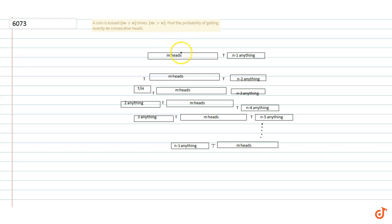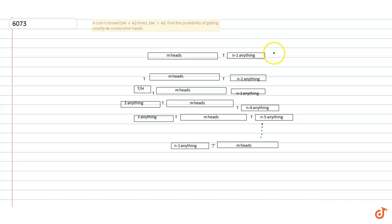Here we consider n plus 1 cases. In the first case, we get m heads first, then a tail, then n minus 1 tails or heads. So the probability will be 1 over 2 to the power m, times one-half, times 1 to the power n minus 1.